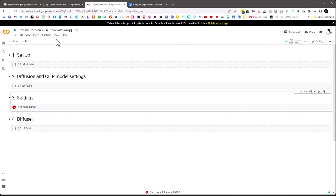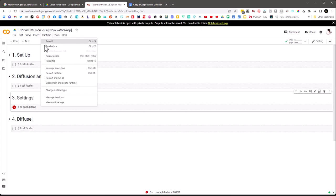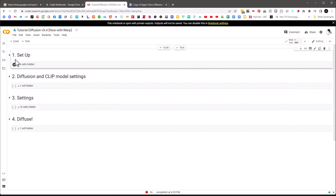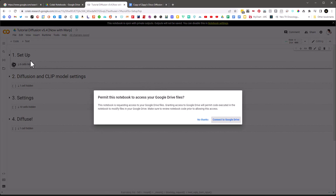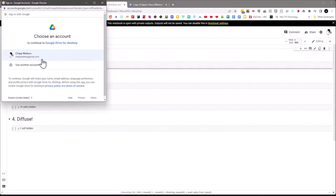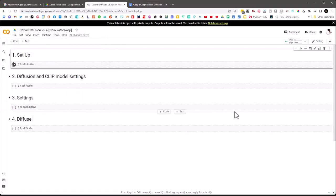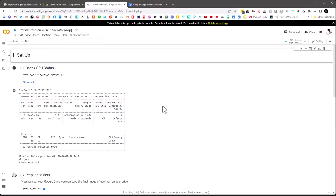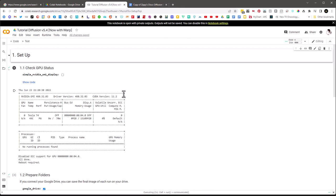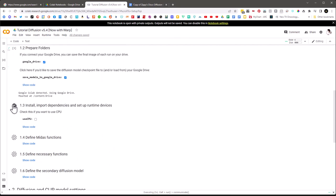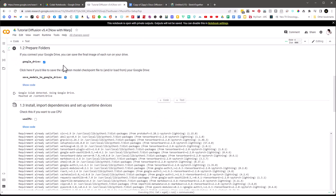I'll run the cells one at a time to show you what happens — though typically you just do Run All from the top. I'll go to the first cell and hit run. It'll ask 'permit this notebook to access your Google Drive' — I'll say connect to Google Drive, choose my account, and allow it. Once it connects, I can see I have a GPU: a Tesla T4. The cells check off as they complete.